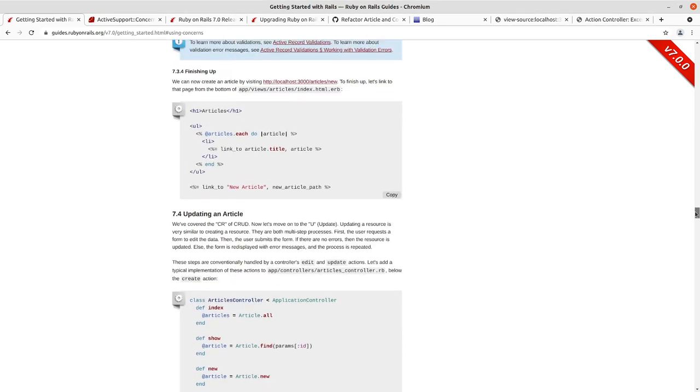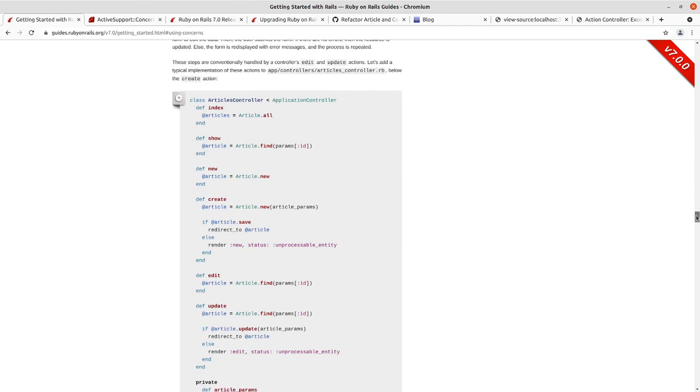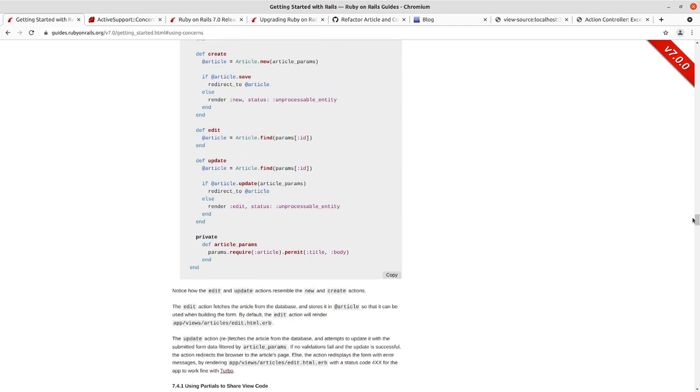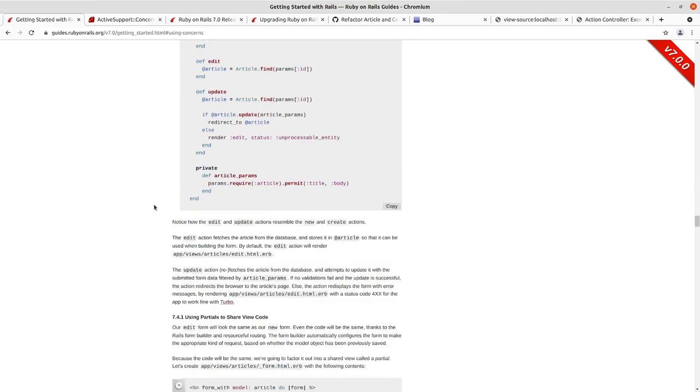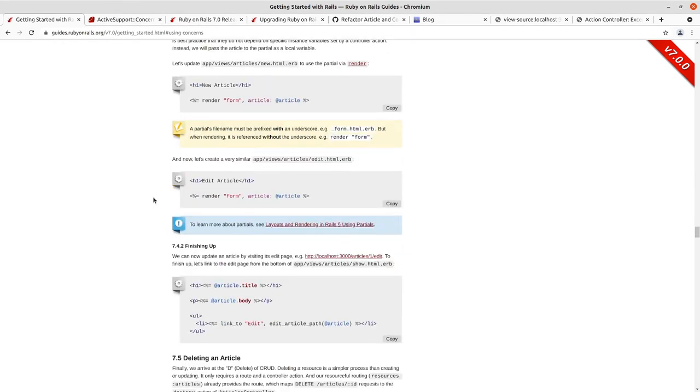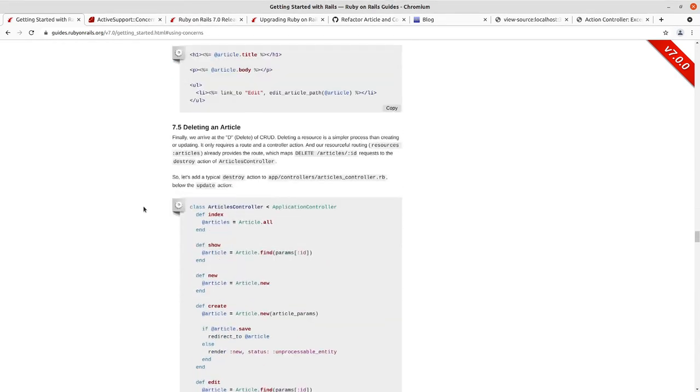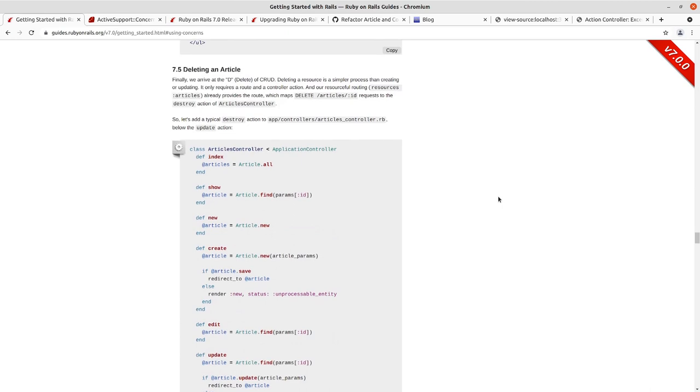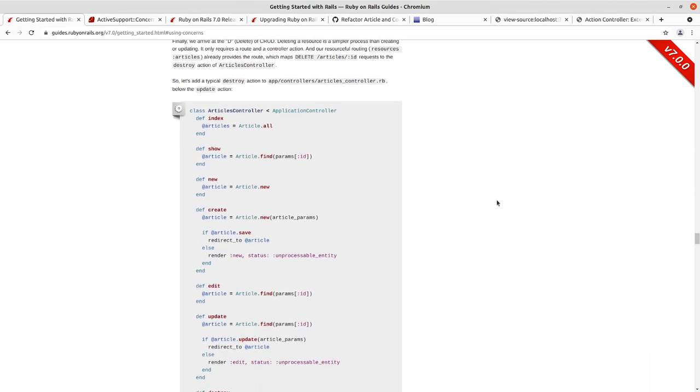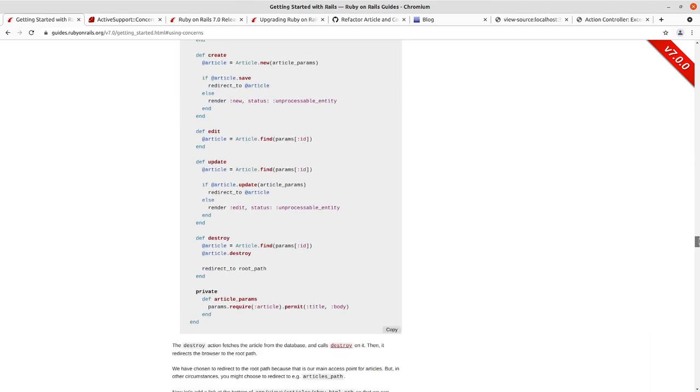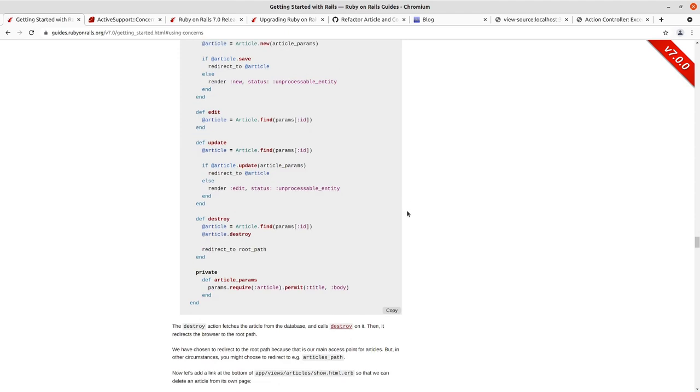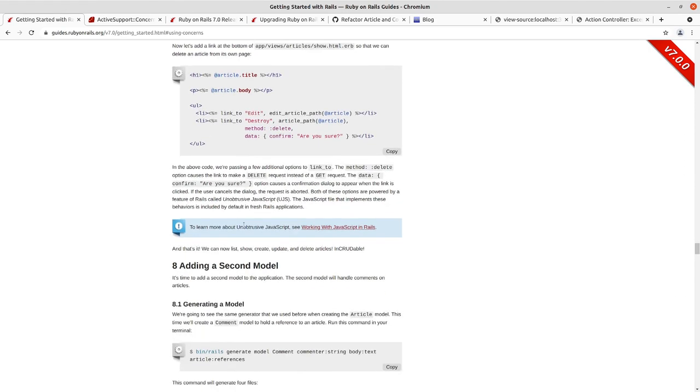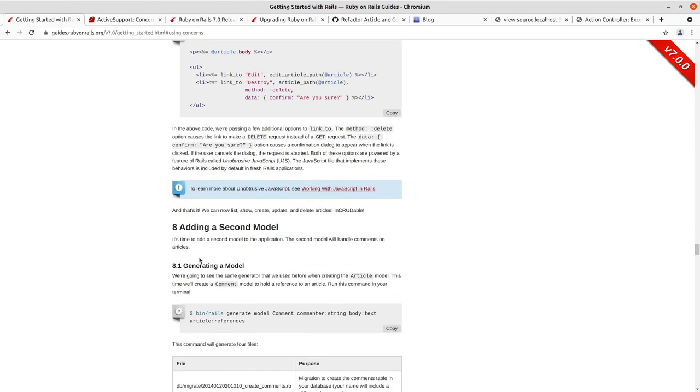We refactored out our form into a Rails partial, which allowed us to share that code between the edit view and the new view without repeating it across those two views. We finally went and destroyed and deleted an article, and we had to modify it from how things appear in the guide. Right now, I'm recording this on January 1st, 2022, and as of yet the destroy here is still using the Rails unobtrusive JavaScript rather than the default in Rails 7, which is Turbo and Stimulus, the hotwire default that we have for Rails 7.